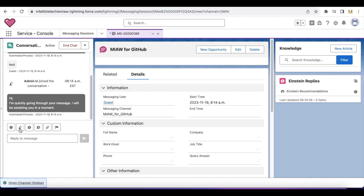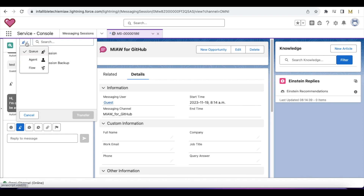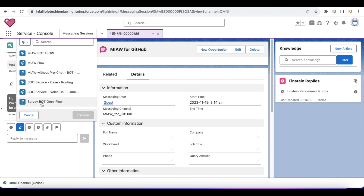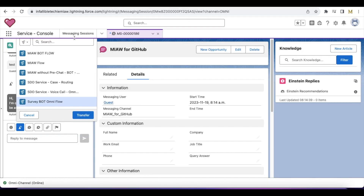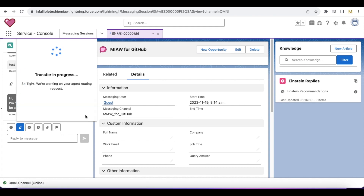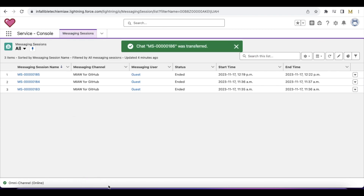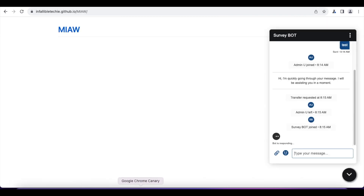The agent can click transfer. Here they can select flow and then select the survey bot omni flow. This is the flow which will be called, which will in turn call the bot. I'm transferring it — it got transferred.